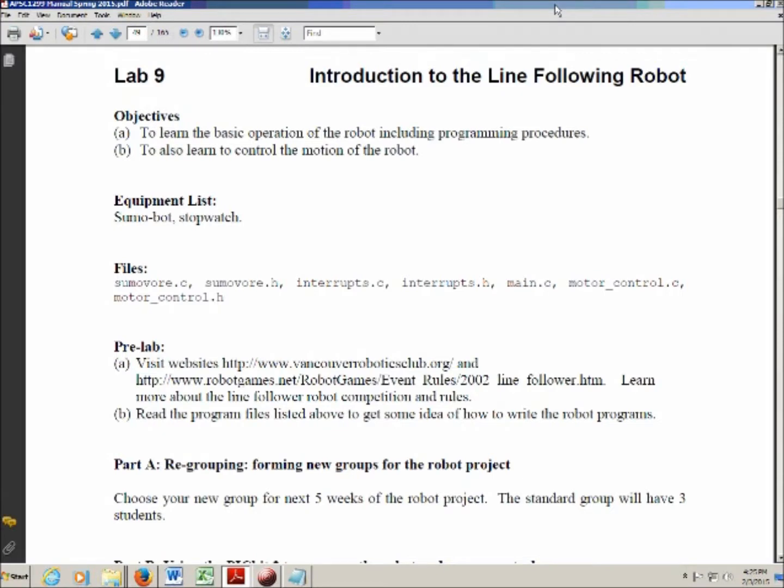This is the intro video for Lab 9 of the APSci 1299 labs, Introduction to the Line Following Robot. There is again a pre-lab, some reading that you should do before you come to the lab. I'll give you some good news: this is actually the shortest lab of the whole semester.